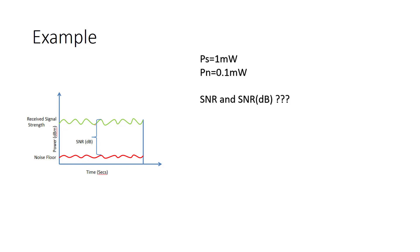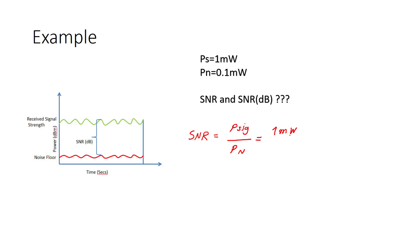So we are going to find SNR here. If you find the SNR, we said it's equal to power of the signal over the noise power, Pn. So our signal power is 1 milliwatt, and the noise power is 0.1 milliwatt. So this is equal to 10.